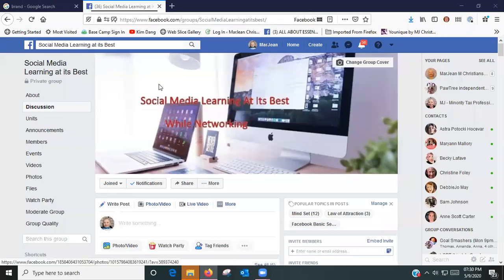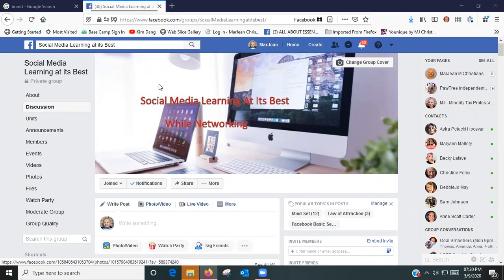Okay everybody, MJ here. I am going to show you how to do the fine-tuning setups of a Facebook group. You've decided on a group, you've got a banner created and you've got a name for your group.